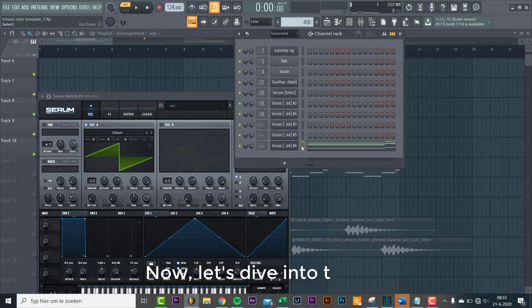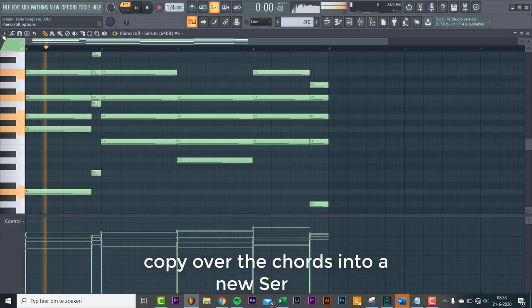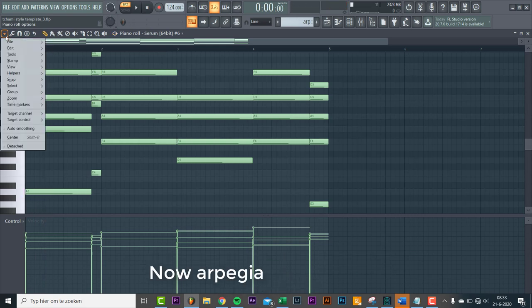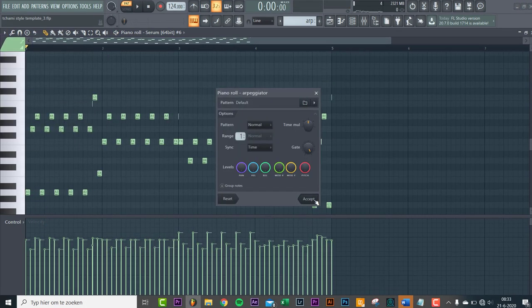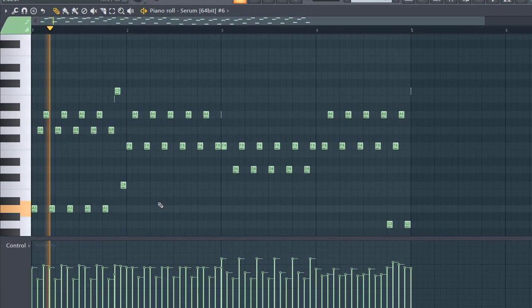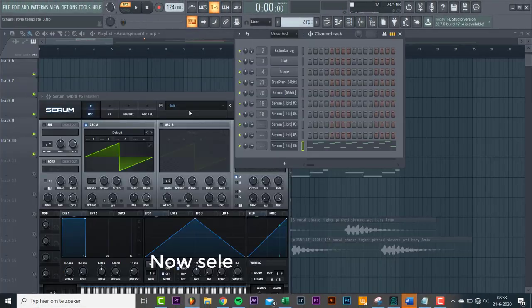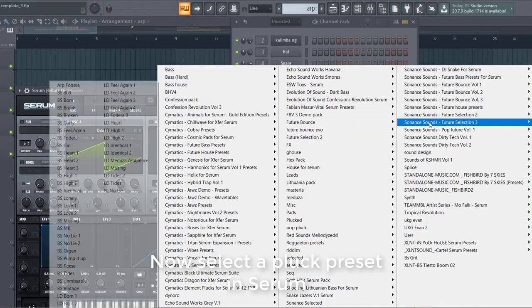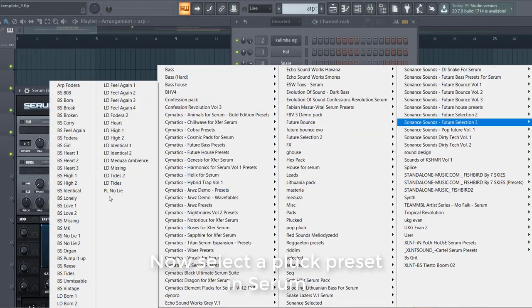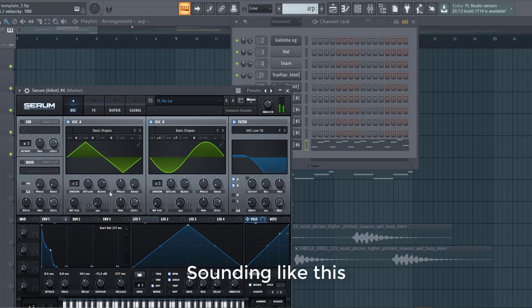Now let's dive into the arp sound. Copy over the chords in Serum. Now arpeggiate the chords. Now select the pluck preset in Serum.